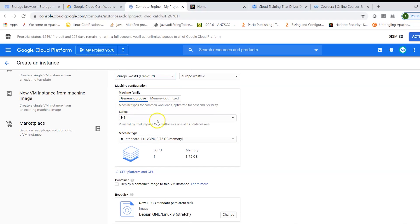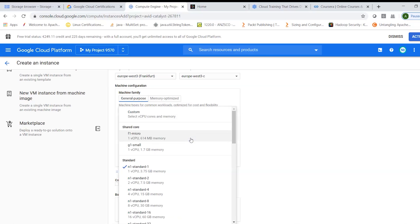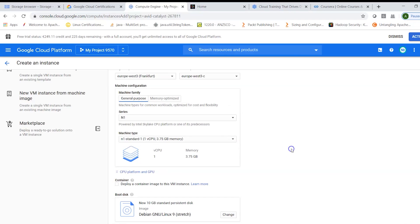I will choose a region, for example Frankfurt. I will let it be general purpose machines. Let this machine be one virtual CPU core and 3.75 gigabyte RAM. If I'm looking for a heavier website which might have more users logging in and so on, then I can choose a higher configuration machine.